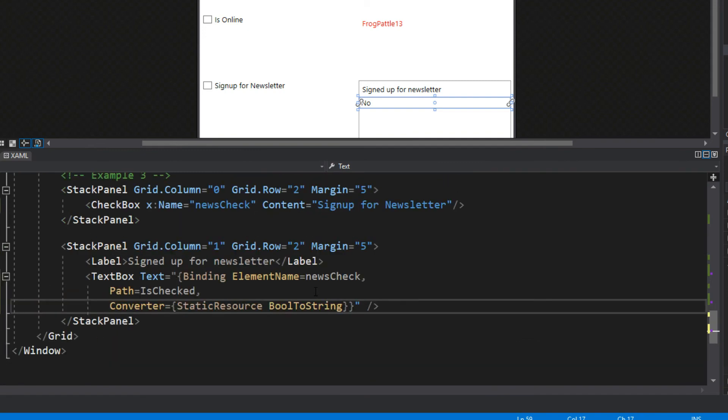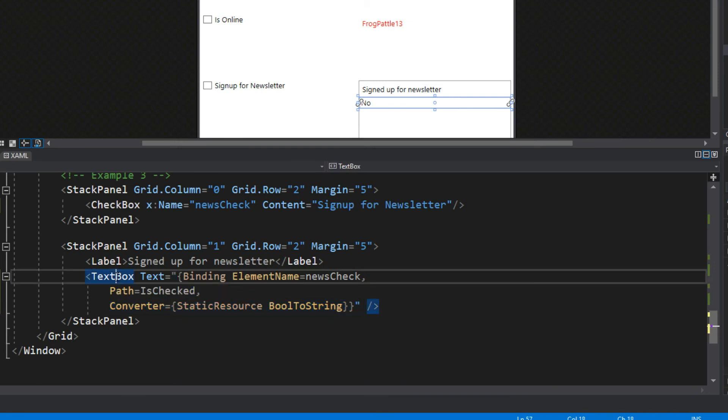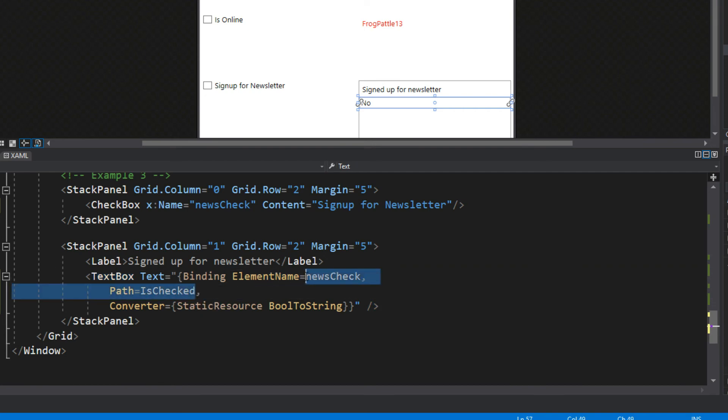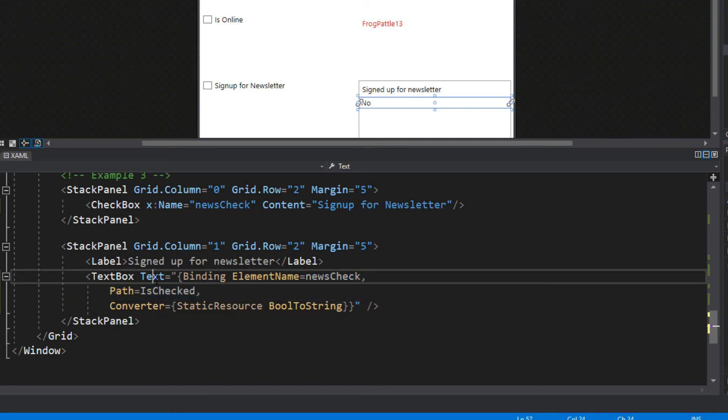How the convert back is working is when we are converting to, this is where it is going to get the binded value here. It's going to get the binded value for a string because this is setting the text box text. However if we are converting back it is going to do the opposite, it is going to set this NewsCheck here to whatever our current value is. It's a little confusing, if you follow it along through the code it can make better sense.